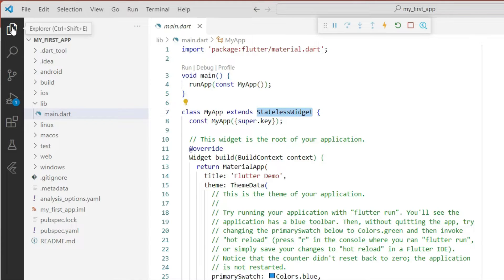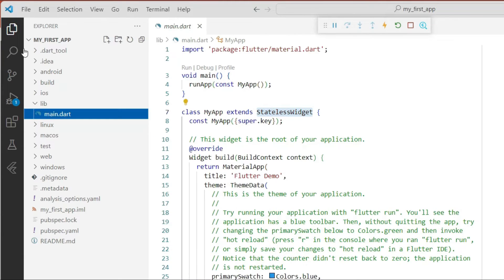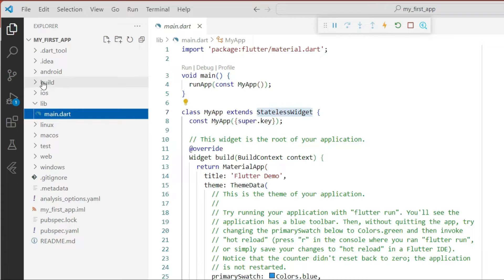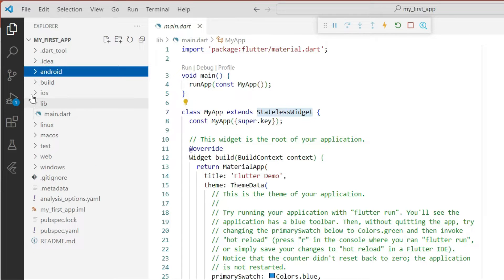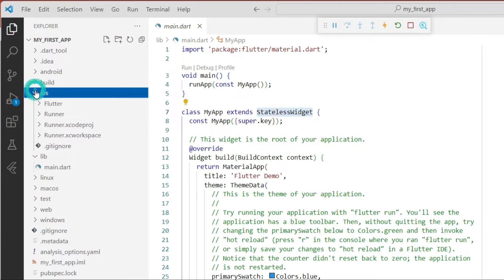In the Explorer panel, you can click the icon to see the Explorer. Broadly you can see the android and the ios folders here. Android contains all the files required for your Android application, and iOS contains all the files and necessities for iOS development.